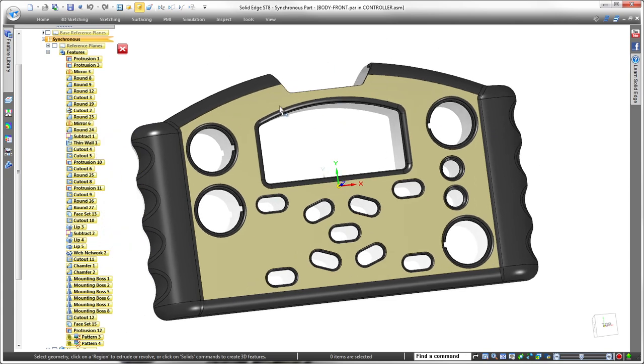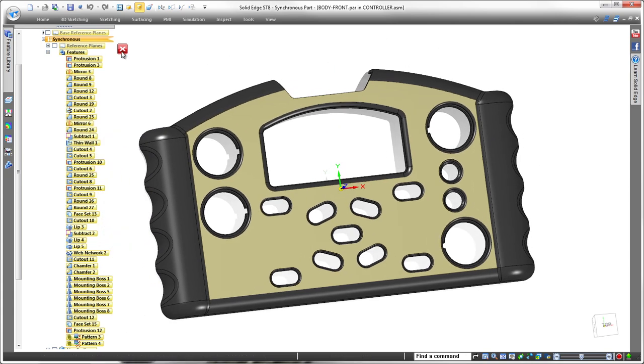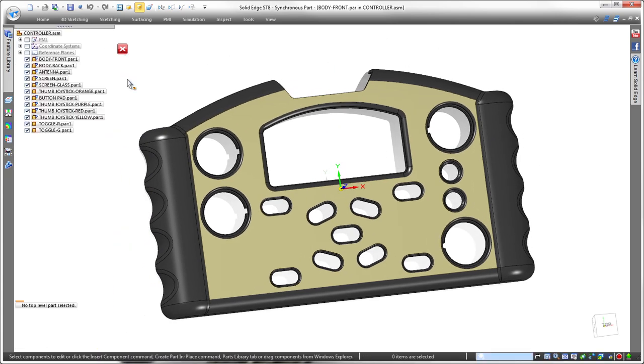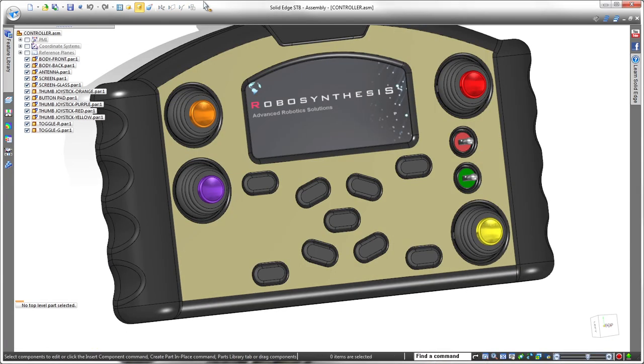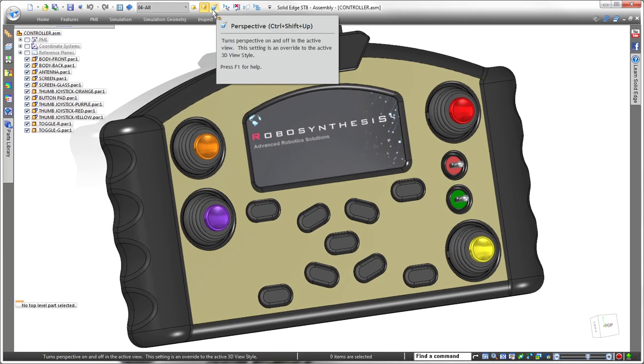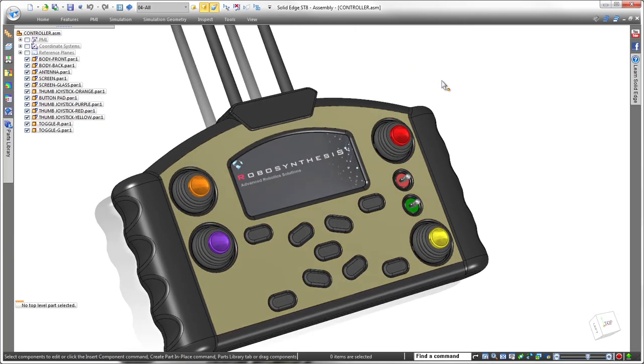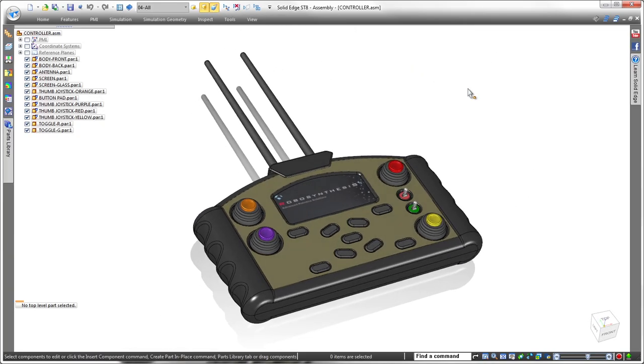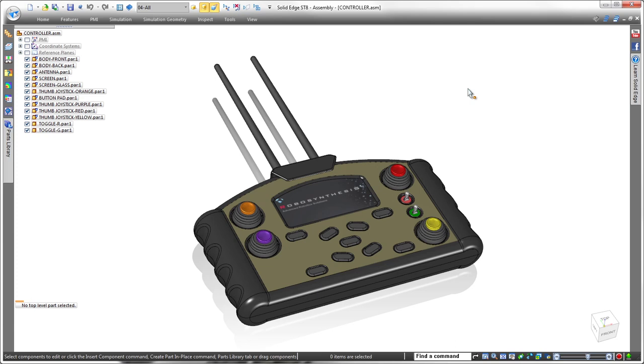As you've seen in these examples, Solid Edge ST8 leverages a simple spreadsheet to create irregular and highly editable patterns of geometry, helping you to design faster and more intelligently without constraints. Solid Edge. Design better.